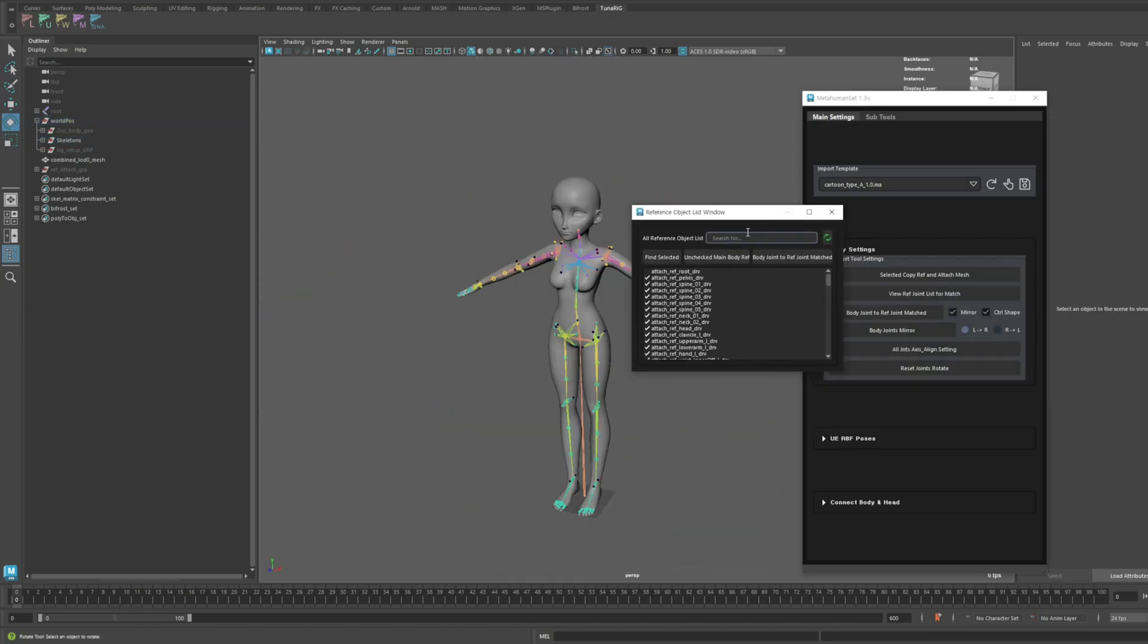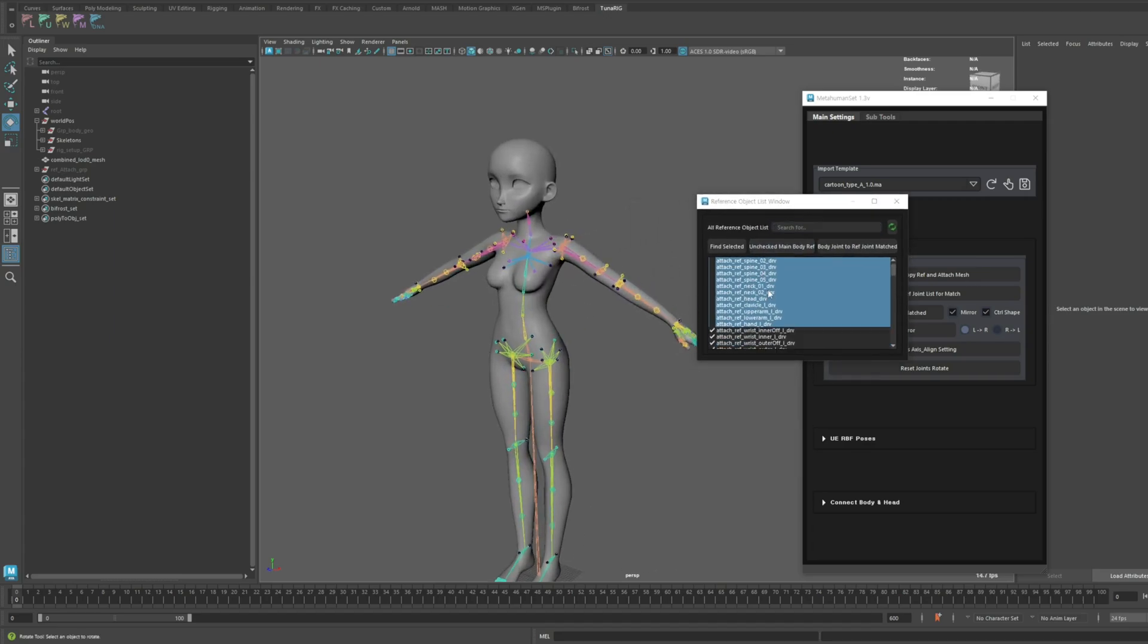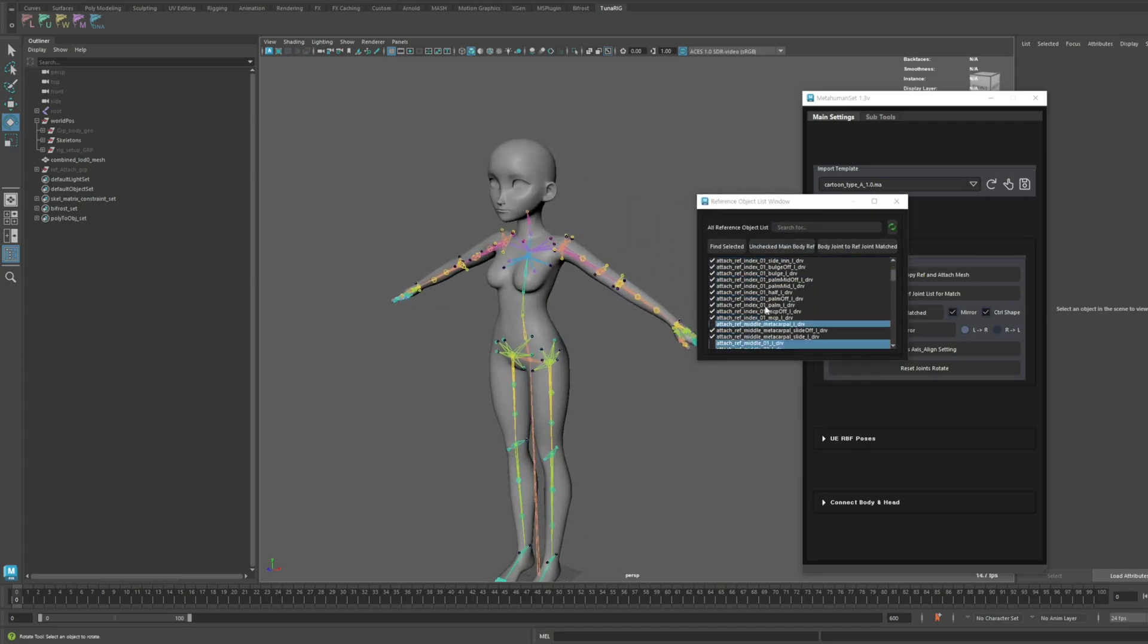One more thing we've updated. The items checked in the Reference Object List window are now automatically saved.